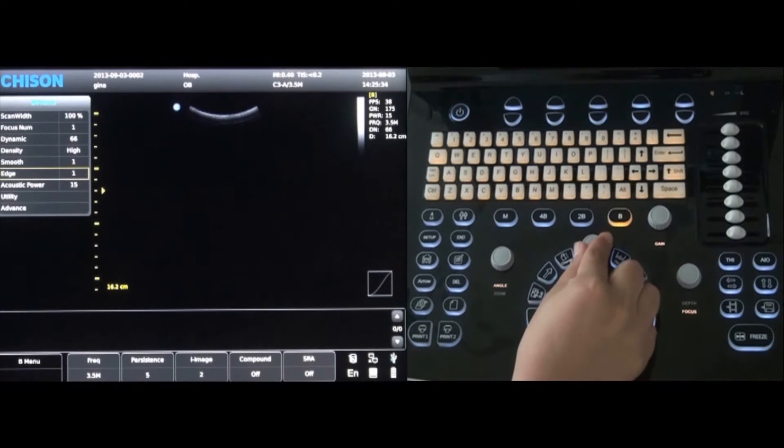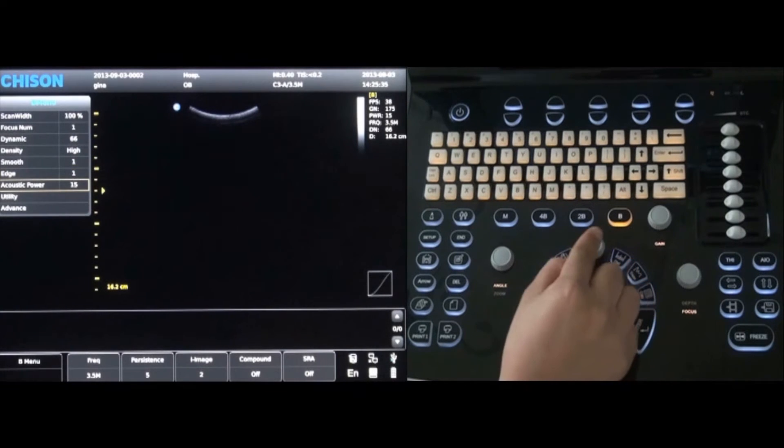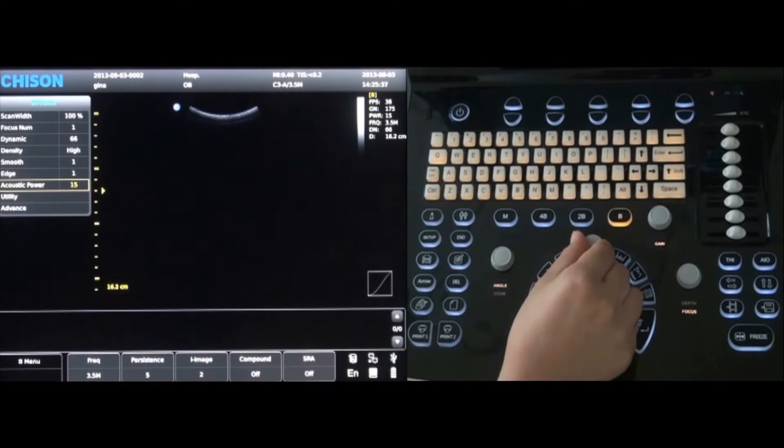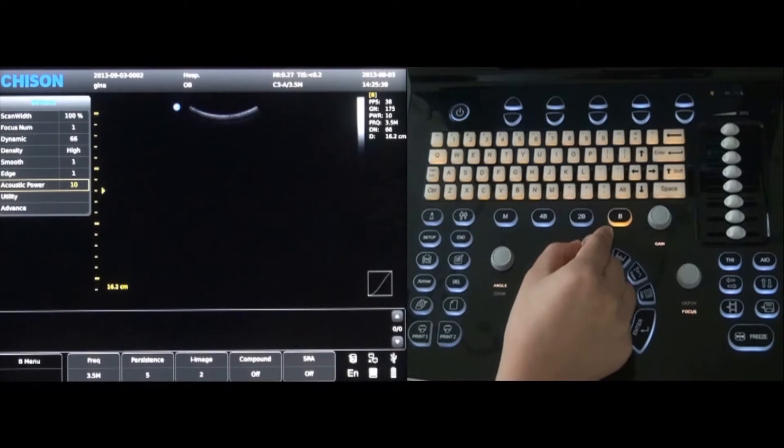The acoustic power is the final option. Select and rotate to the level needed.